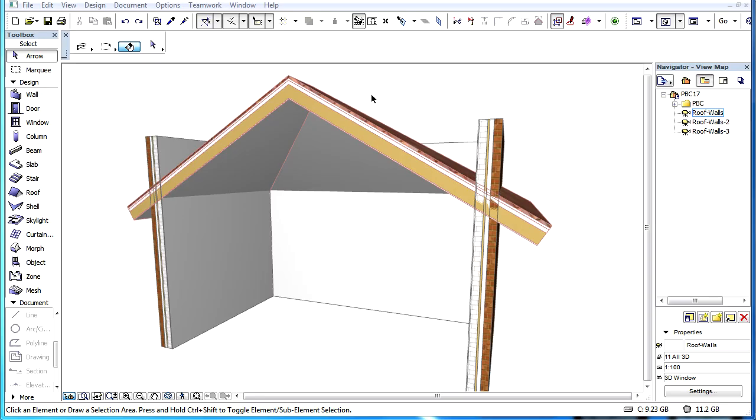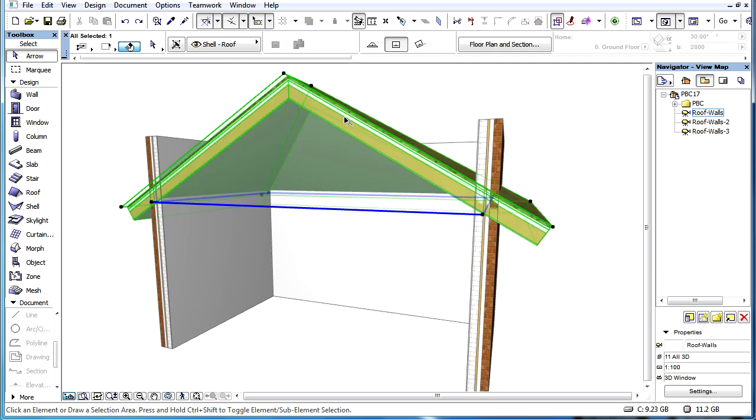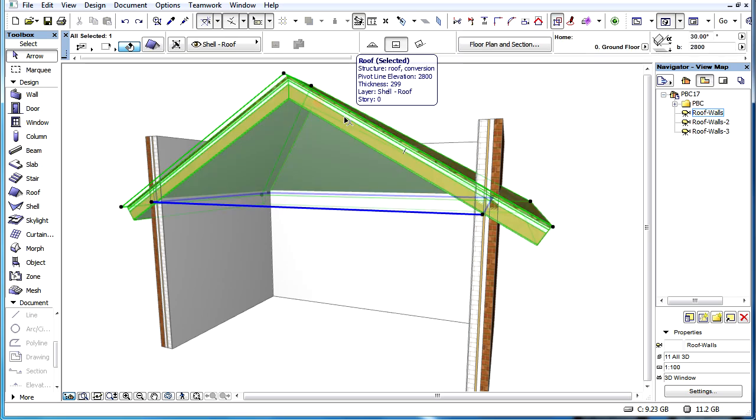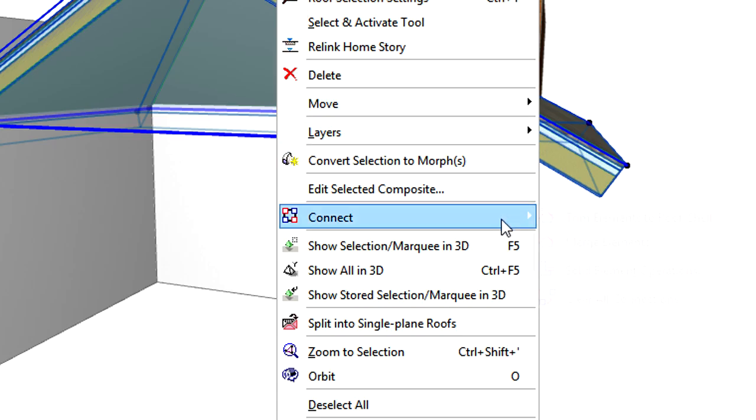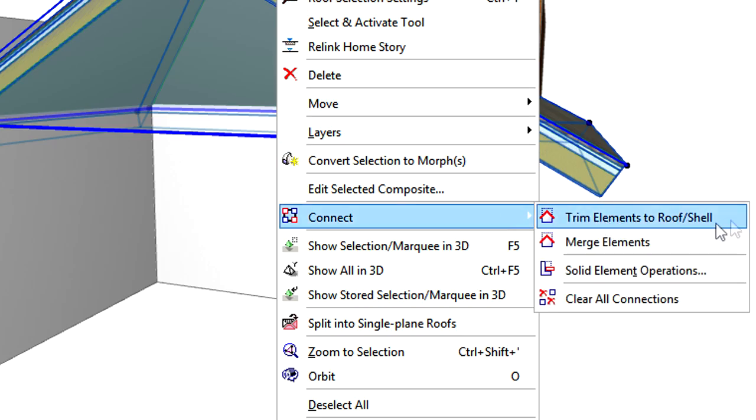This video presents how the functionality of the Trim Elements to Roofs or Shell commands has been changed. Besides the New Merge Elements command, the existing Trim to Roof or Trim to Shell commands may also be used to establish a connection between elements.